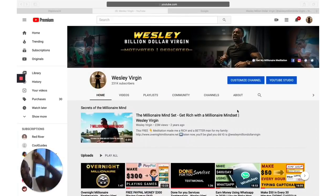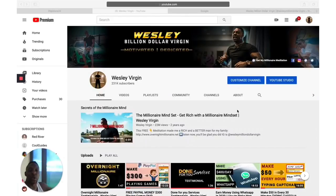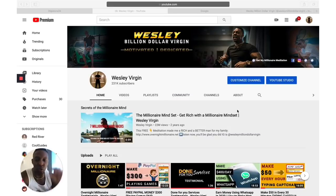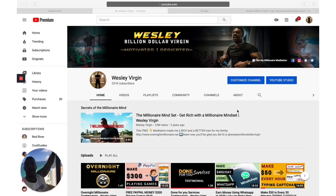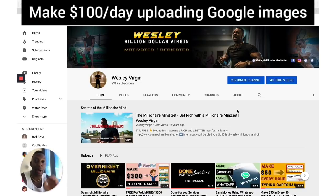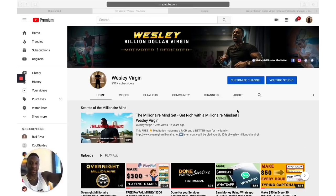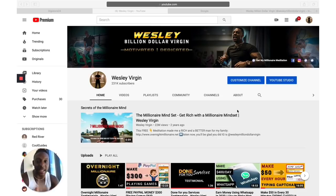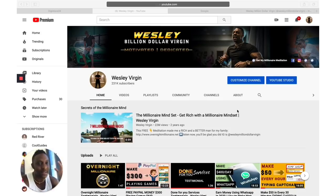Hey folks, what's going on? This is Wesley. I'm going to show you a billion dollar version — another video where I'm going to show you right now. I'm back in Florida and I'm going to show you how to make $100 per day by uploading images, and you get paid every time a person views the image.